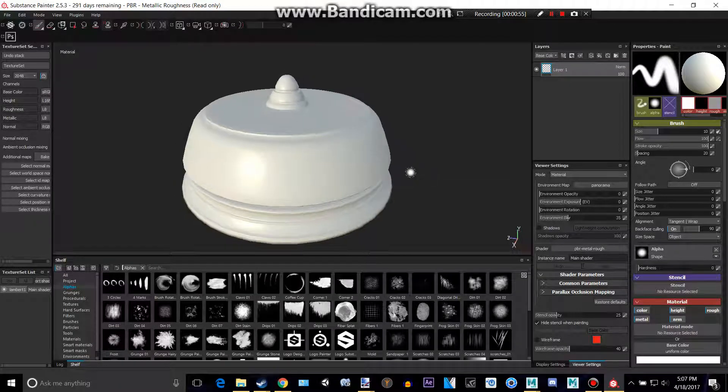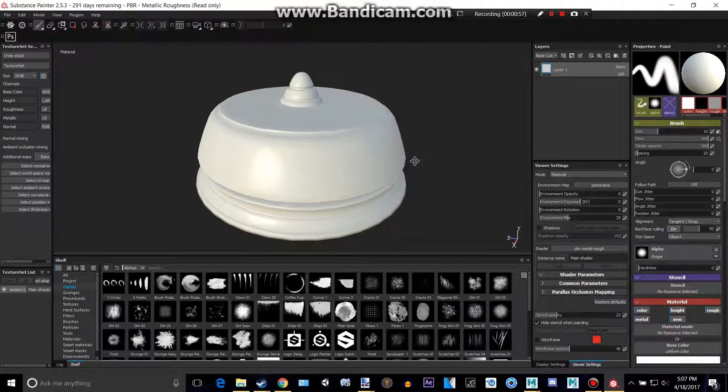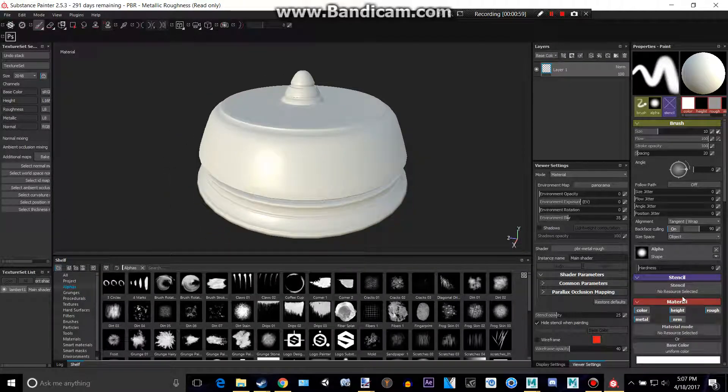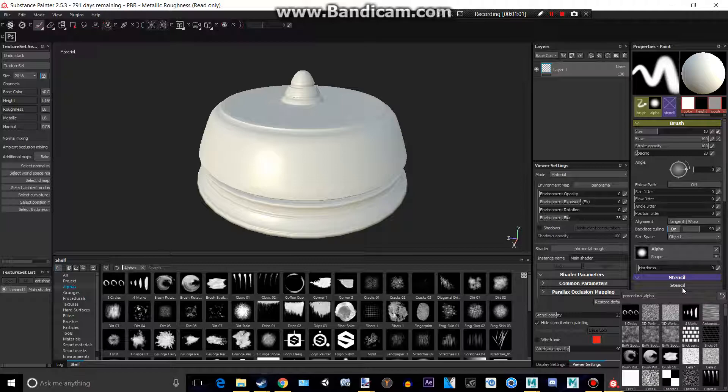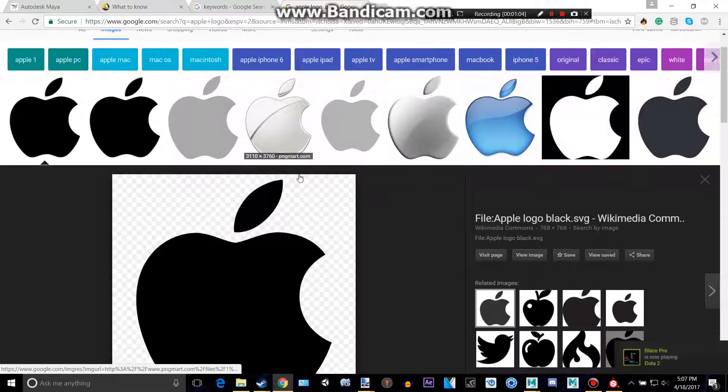So I'm going to go back into Substance Painter here, and we need to get a stencil. We can either use one of their ready-made ones, or we can make our own.